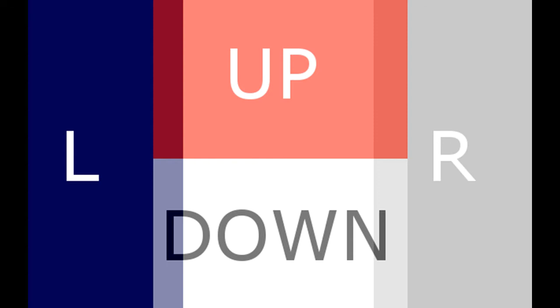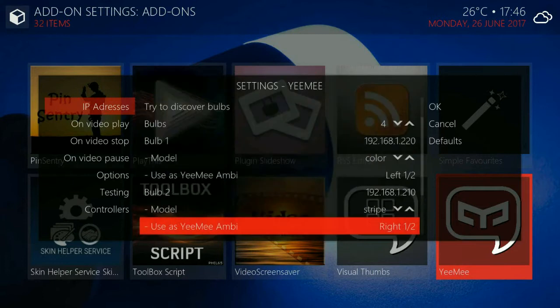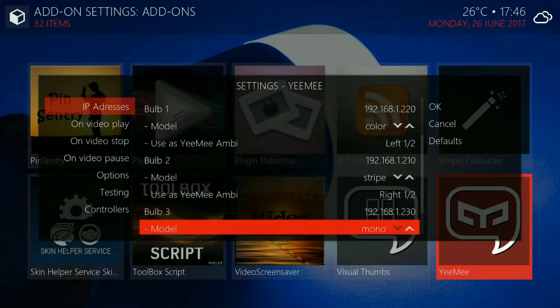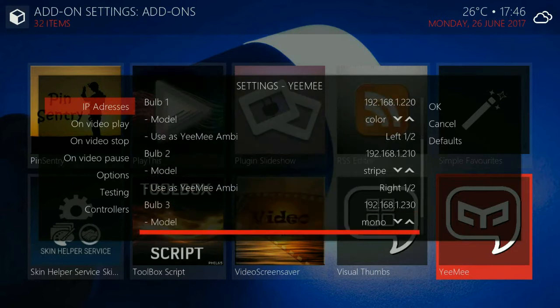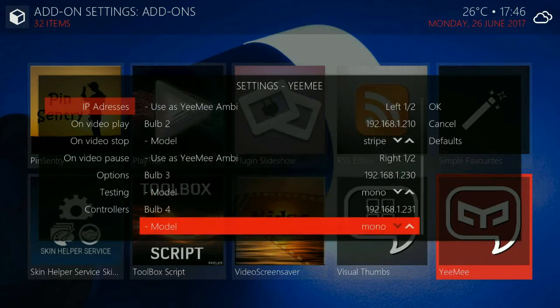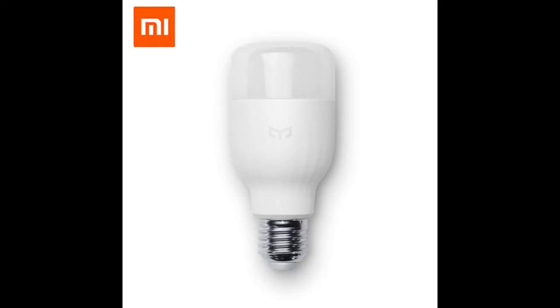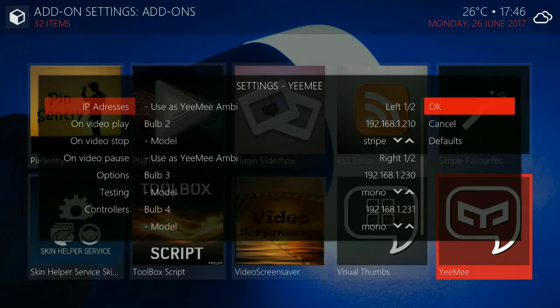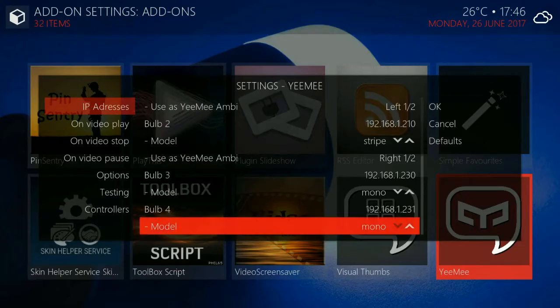So the system supports up to eight bulbs. Mono bulbs cannot be used for Ambi but they can be used to be switched off and on.